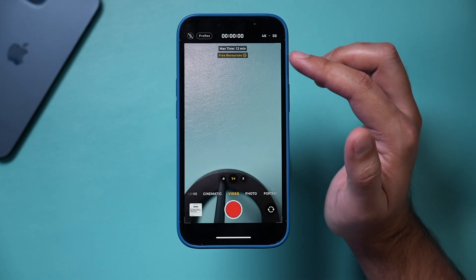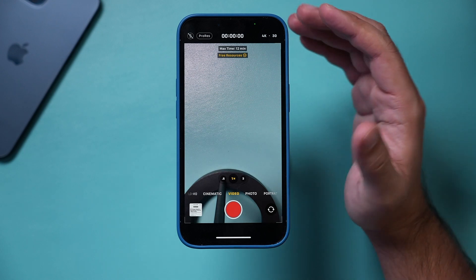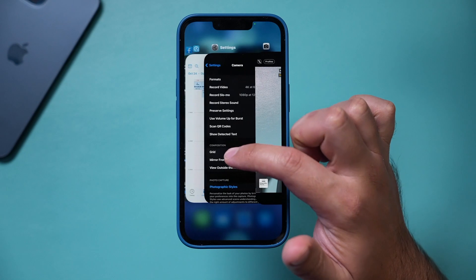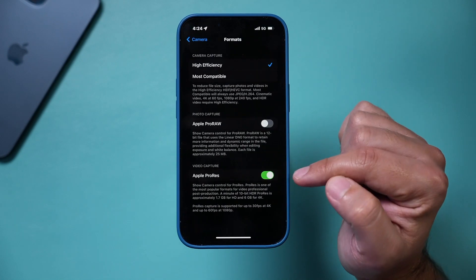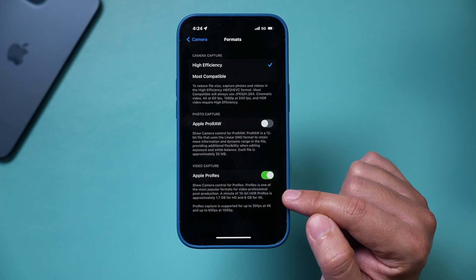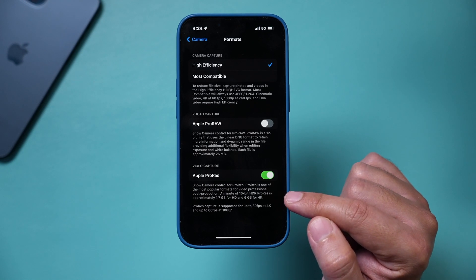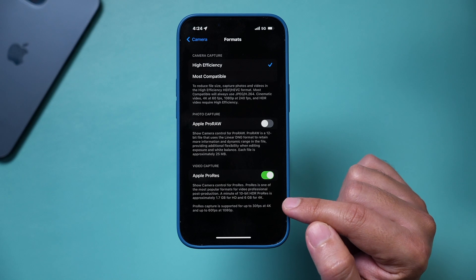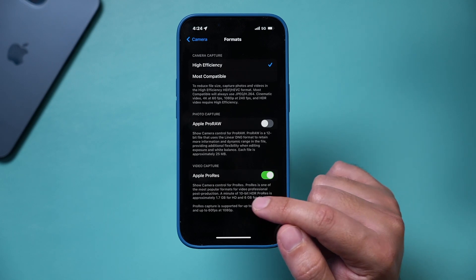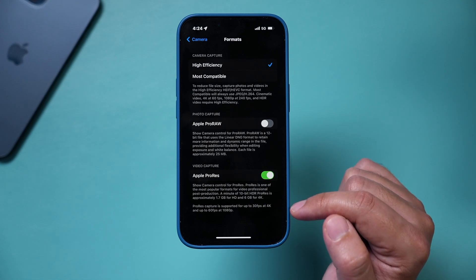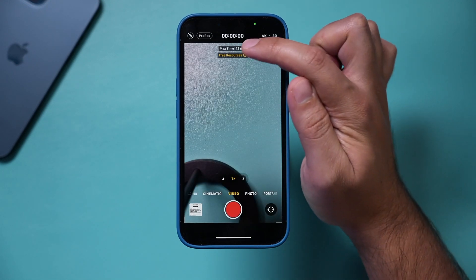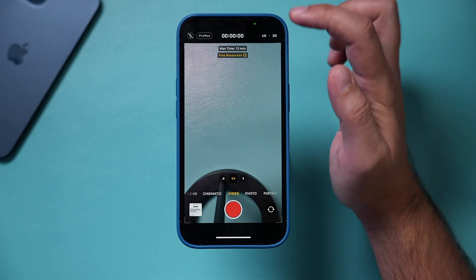That's all I get on this phone because I only have about 100GB left. Let me go back into the menu, because the settings tell you more about ProRes — it is the most popular format for video production and post-production. That's why this is only giving me 12 minutes.